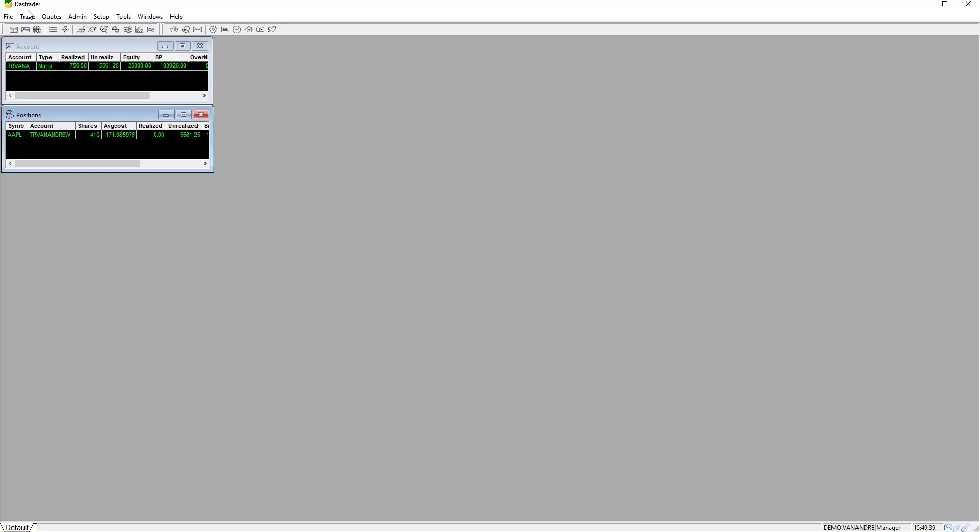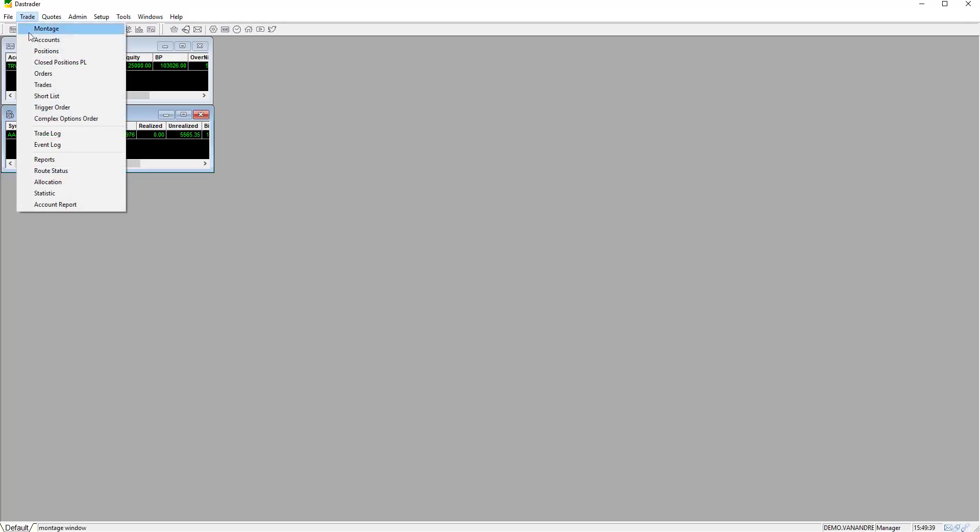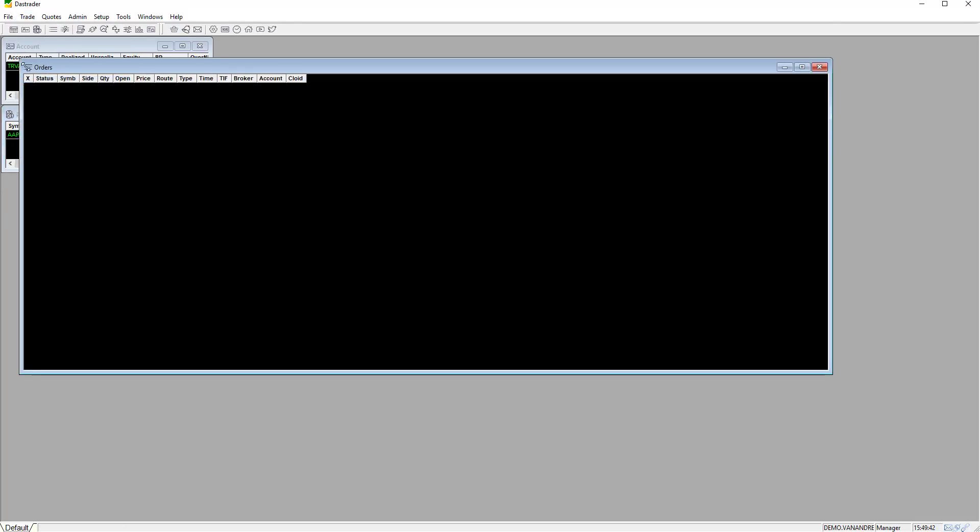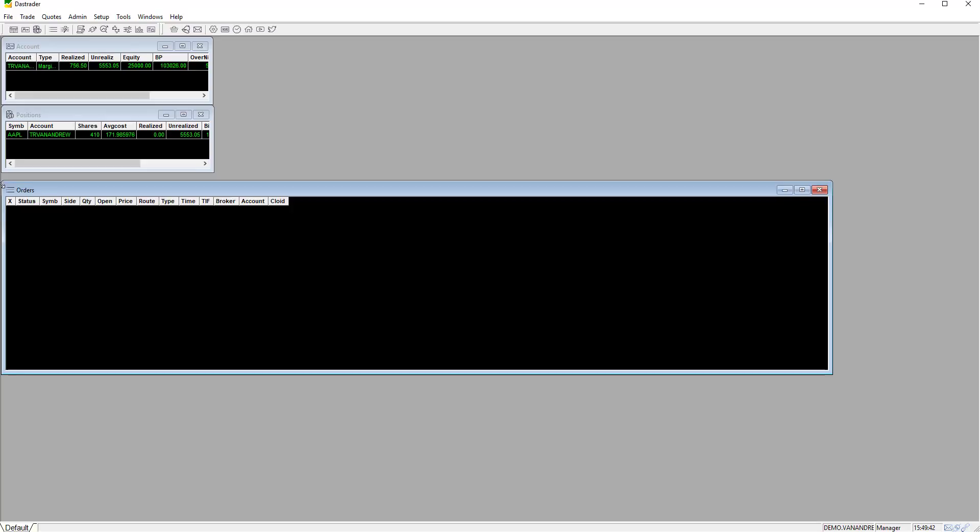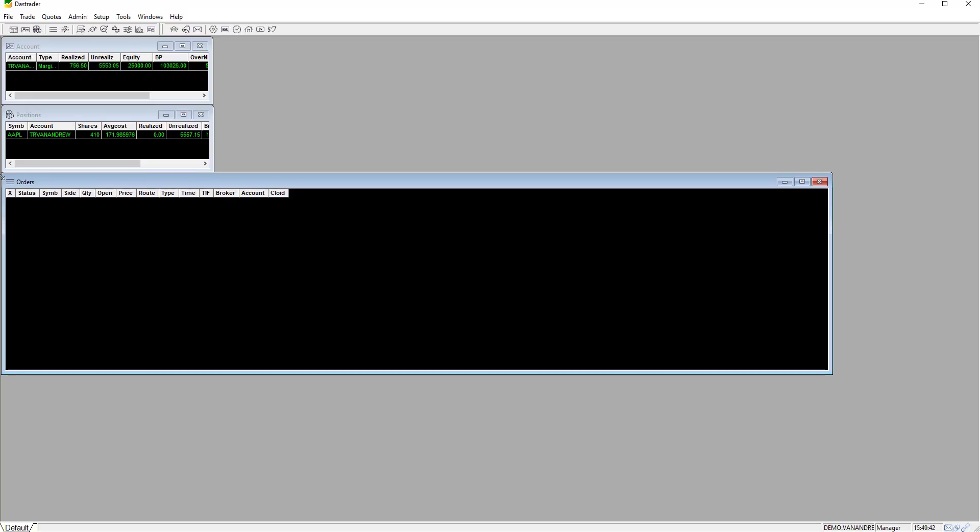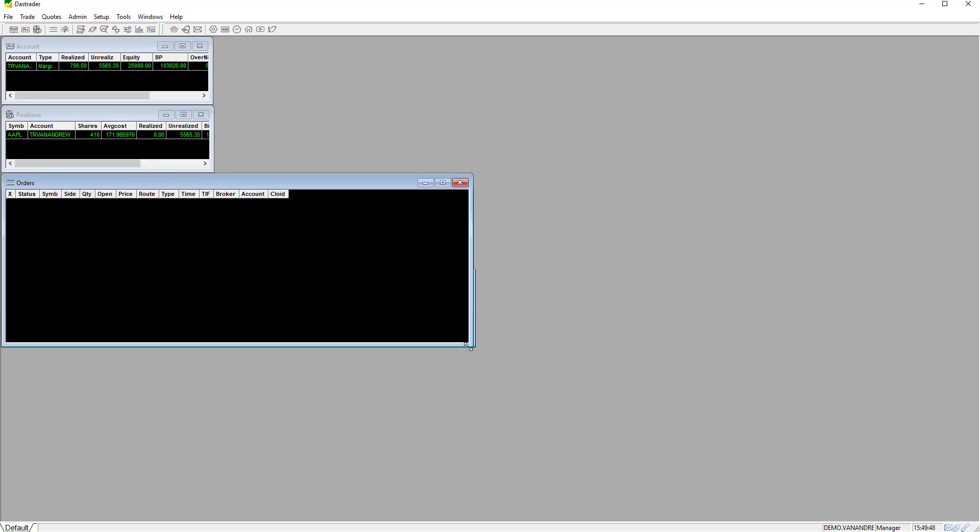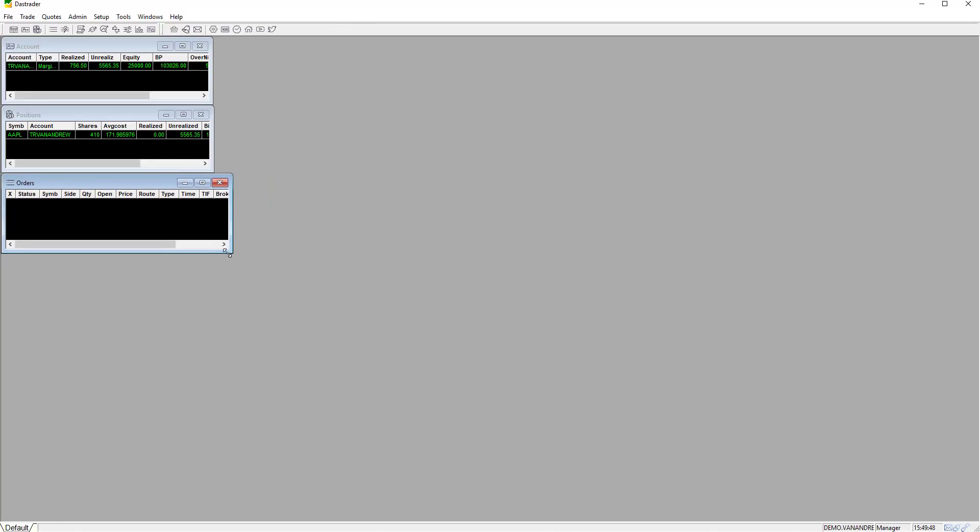The following window is the orders window. Click on trade and then orders. The orders window will show you any orders waiting to be filled by the market or pending to be executed if your triggers are met.